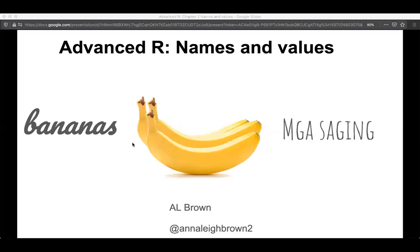I'm going to go through chapter two of Names and Values. The first image I have is the bananas and the mangasagging — that was my way of getting my head around the difference between an object and a name. It's very obvious that we have objects in the world which are different from the names we call them in different languages.